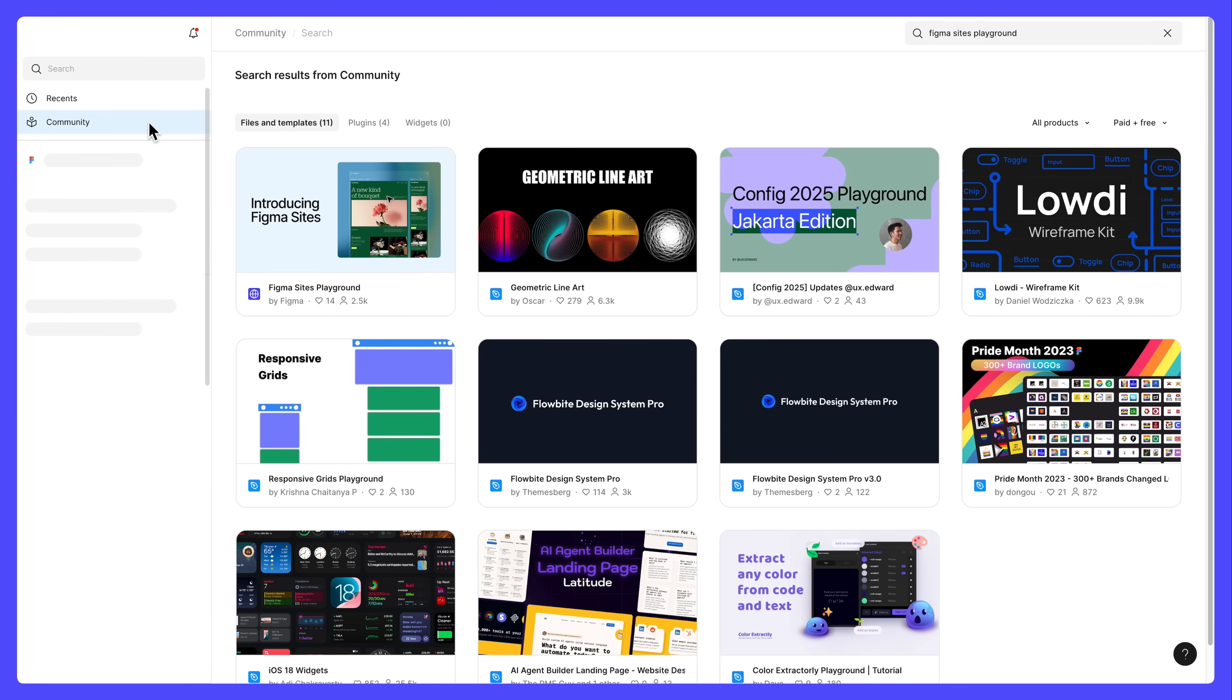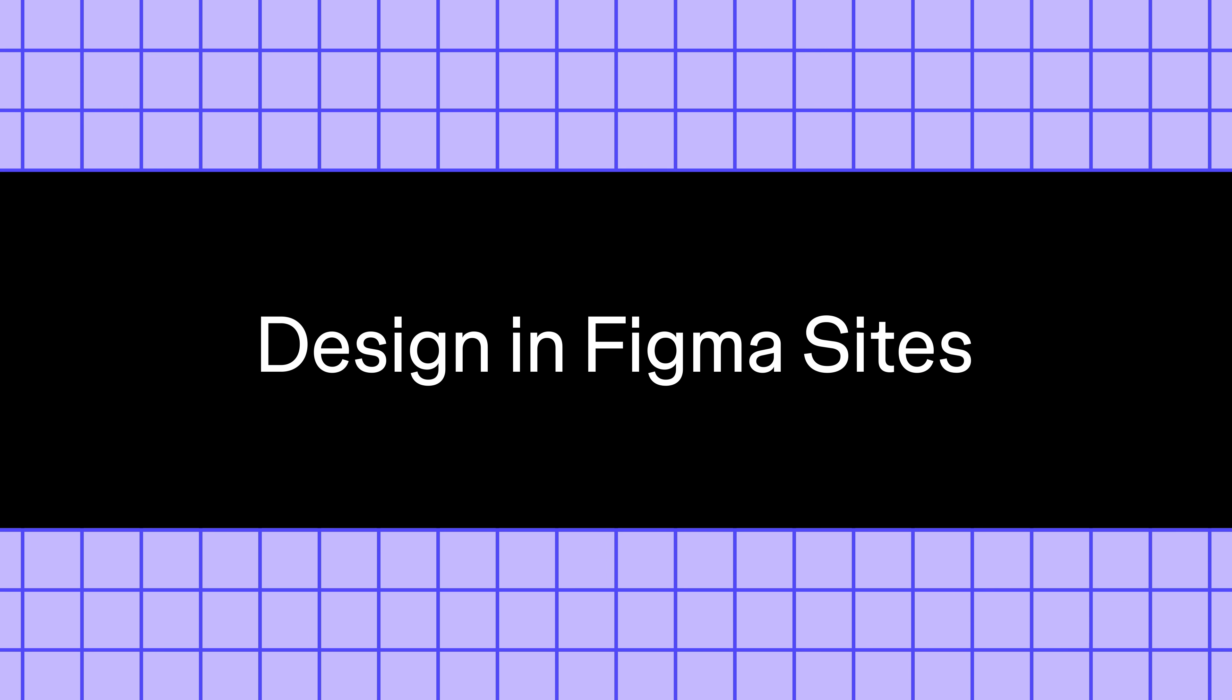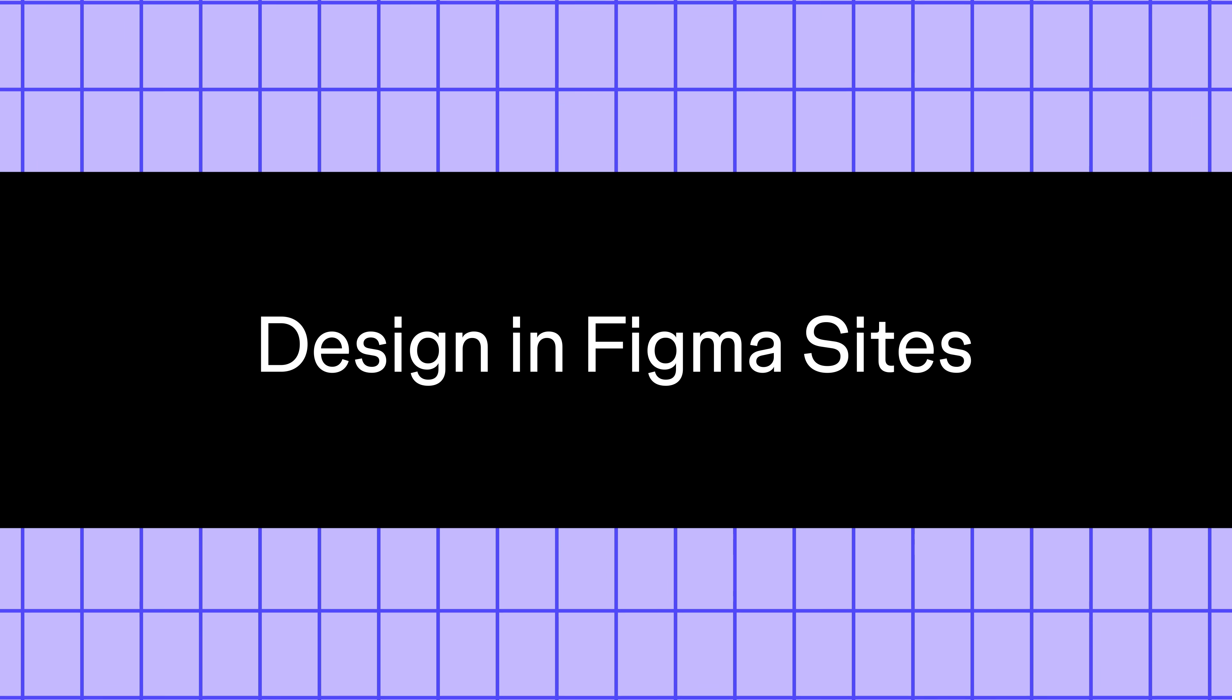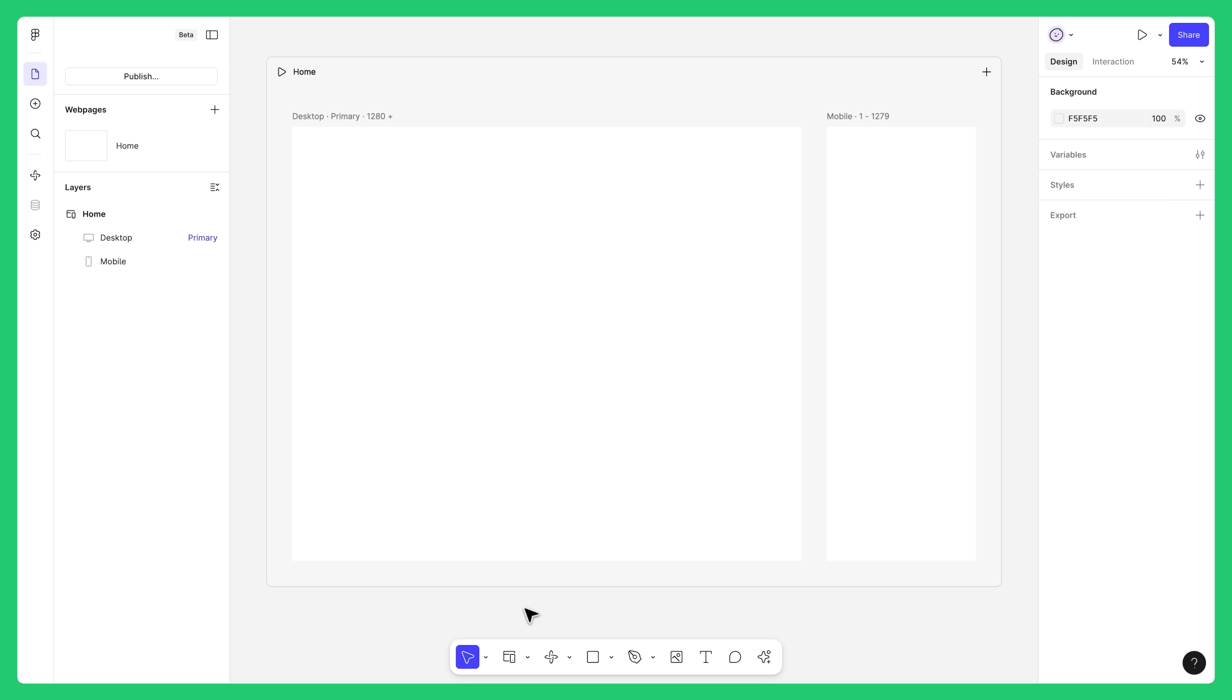We'll go through the exercises in the Figma Sites Playground file in Figma Community. Of course, you can also start from scratch and design directly in Figma Sites.